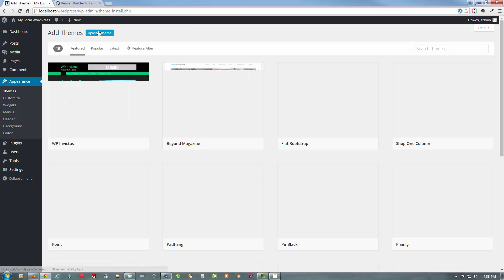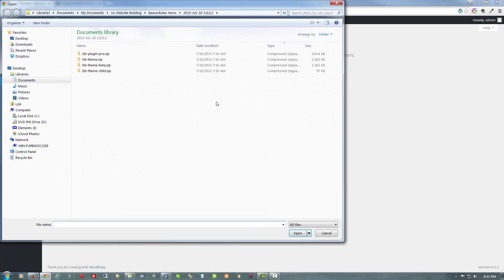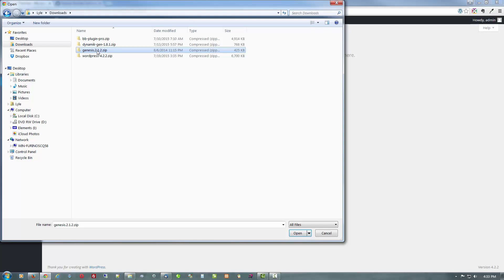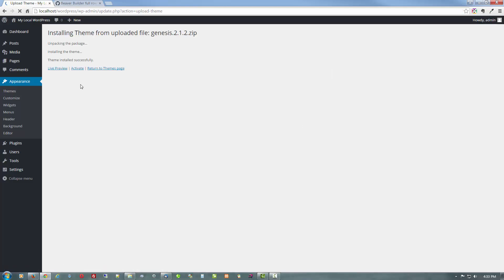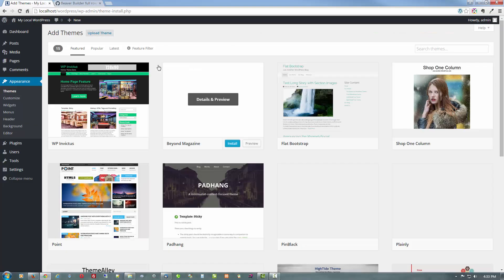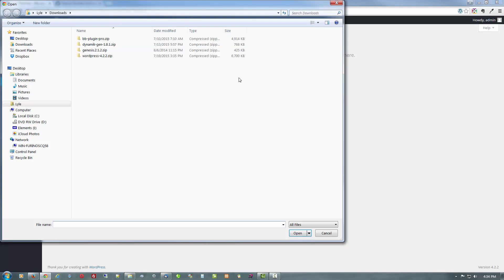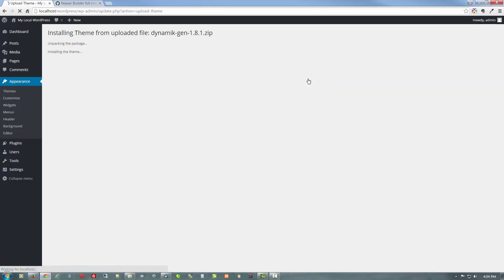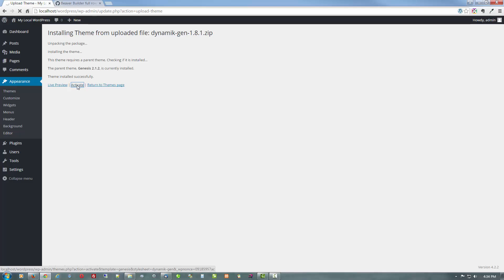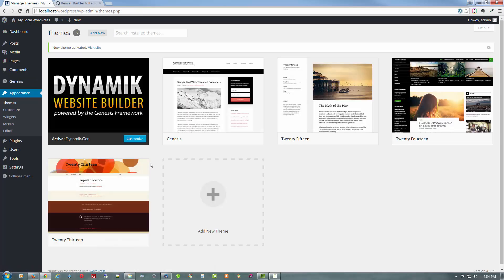Click Add New, Upload Theme, Choose File. We want Genesis 2.1.2, which was the latest as of this video. Install — that's done. But we won't activate this because it's the parent theme. So go back to the theme page, Add New again, Upload Theme, Choose File. Now we'll get Dynamic Website Builder 1.8.1, which is the latest as of this video. Install. This one we will activate, because this will be our active theme.